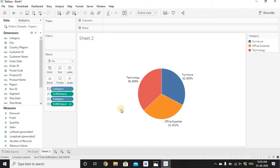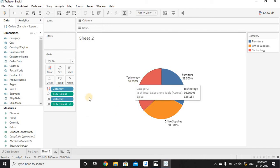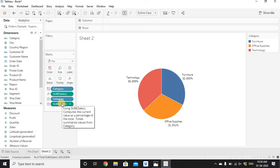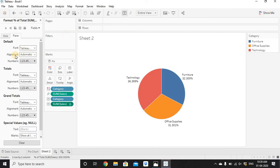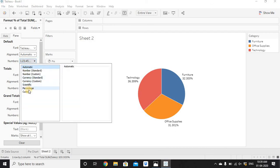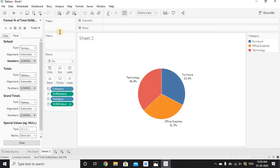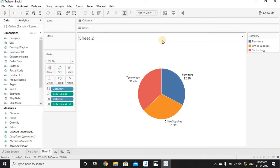After setting Percent of Total via quick table calculation, the percentage values may show three decimal places. To change this, right-click on Sum of Sales on Label and go to Format. In the Format pane under Numbers, change it to Percentage. You can then set how many decimal places you want — I'll keep one decimal place. Click outside and close the Format window.